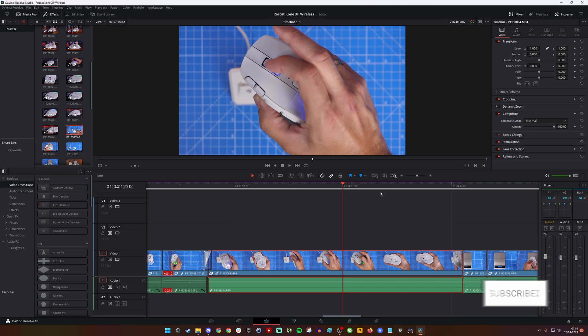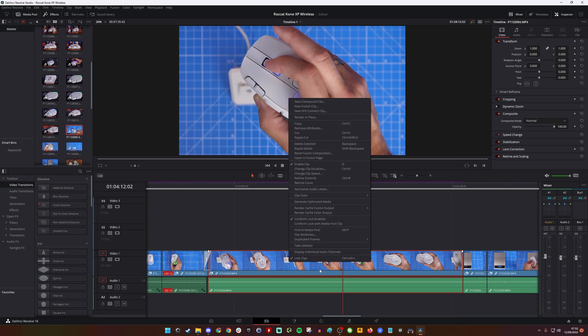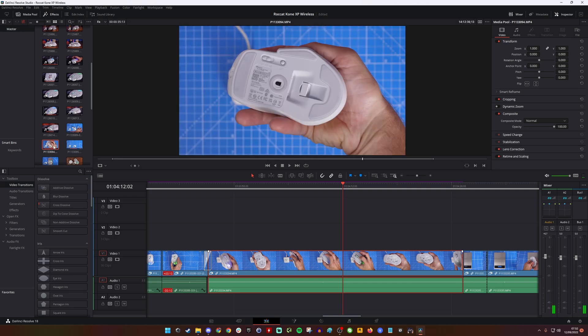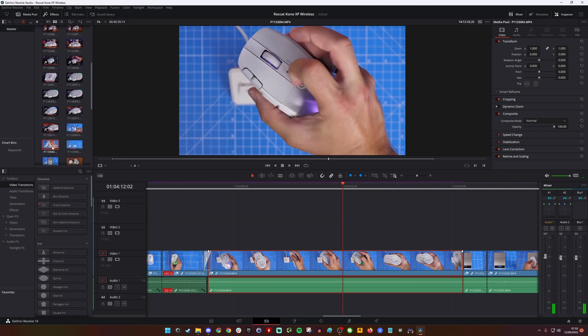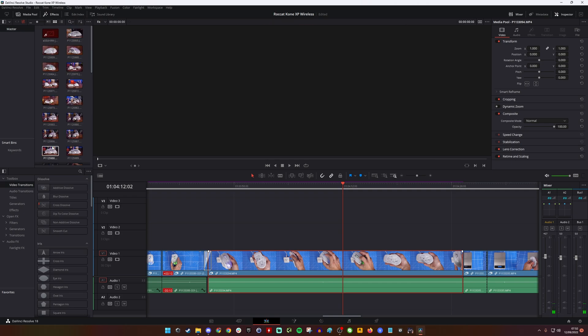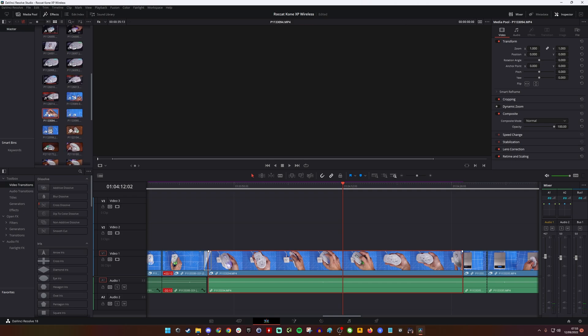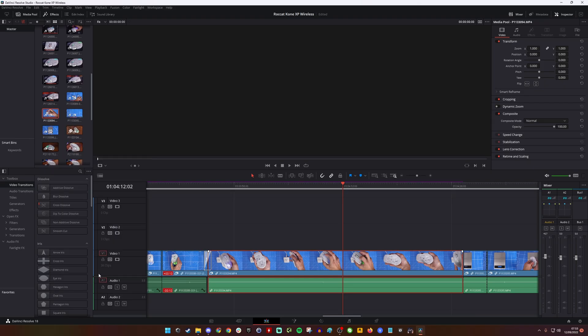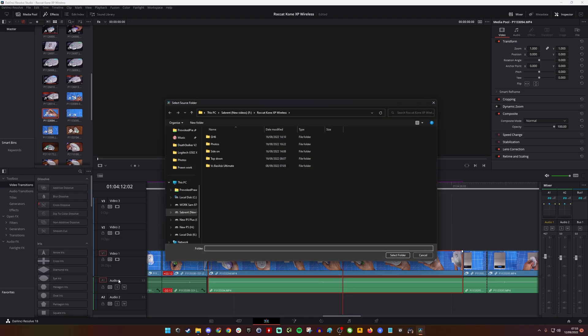What we need to do is right-click on a clip and then find that clip in the media pool. You can see that on the left-hand side, when you found that clip in the media pool, scroll through and find 'relink selected clips.'